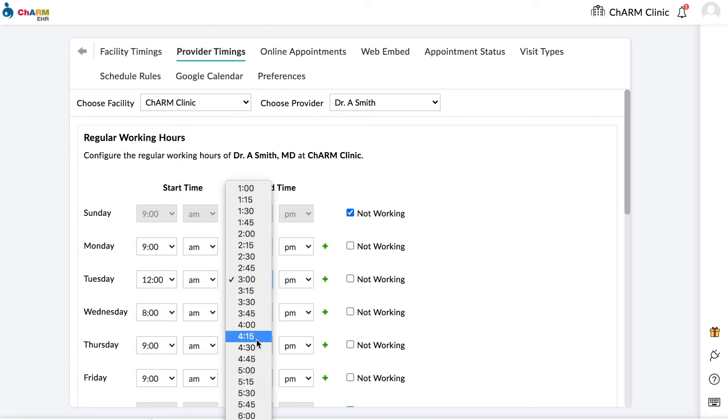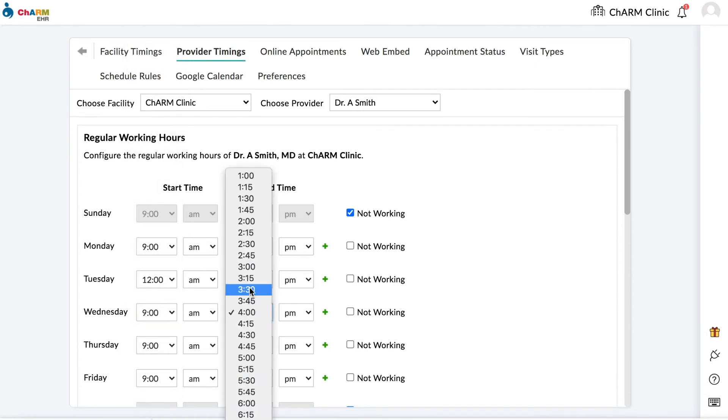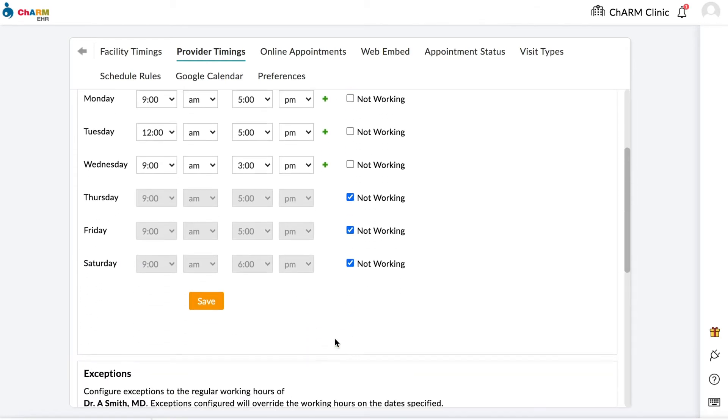Set working hours for each day of the week. Check the Not Working box for days on which providers do not work. Click Save.